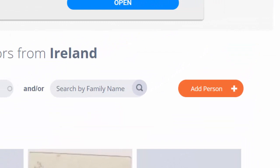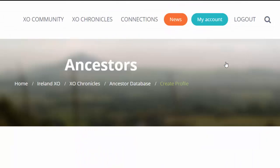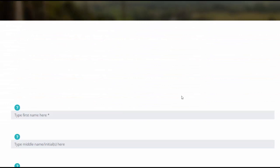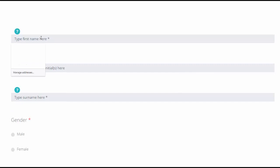From the home page, I'll click on the Ancestors button. From the main page, I'll click on the Add Person orange button, and this brings me to a form that I can fill out with the details of my ancestor. You can simply start following the prompts: middle name, surname—here, Black—Catherine Black. I know she's female.